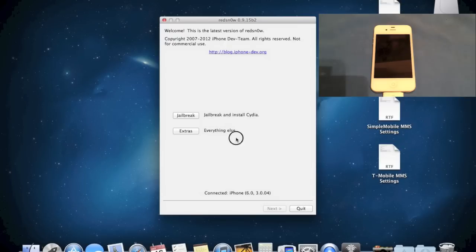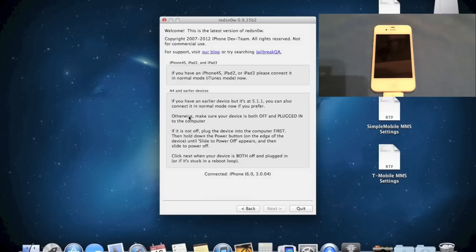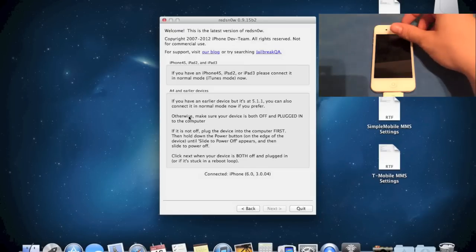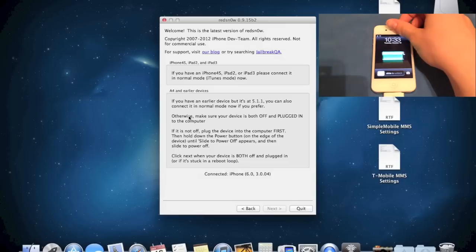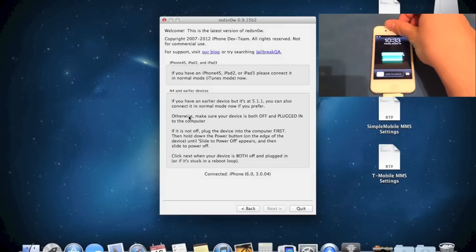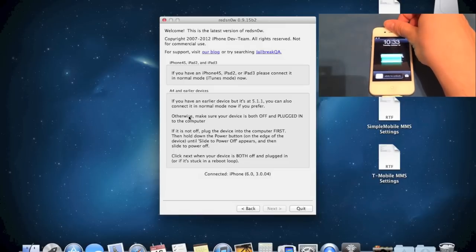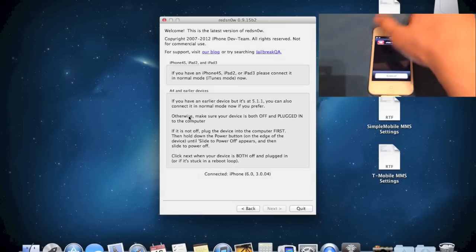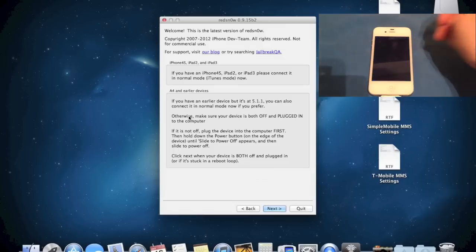So what we're going to do is, you see I have an iPhone connected here, we're just going to push, once it's downloaded, just push the jailbreak button. What you're going to want to do is go to your iPhone, turn it off by holding the power button, let it turn off.